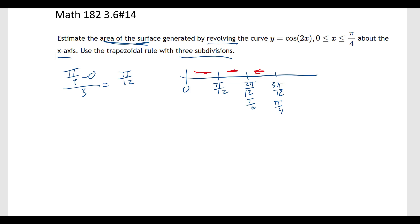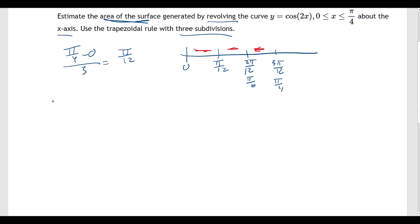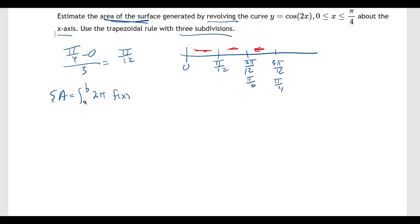Let's talk about what the surface area formula looks like. The surface area is the integral from a to b of 2 pi times f(x) times the square root of 1 plus f prime of x, that quantity squared, dx.